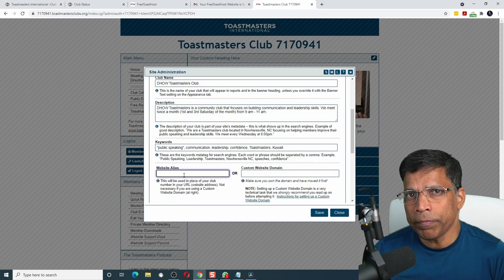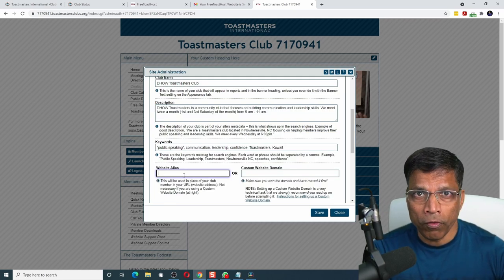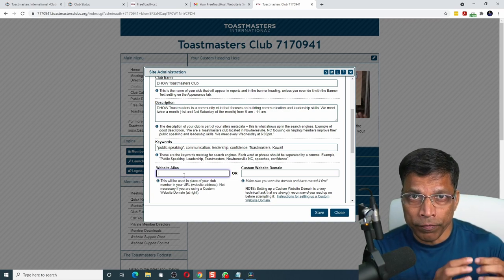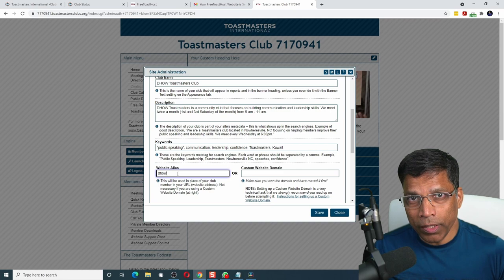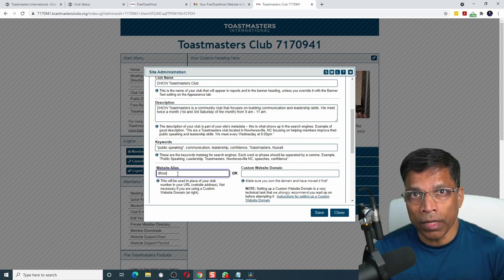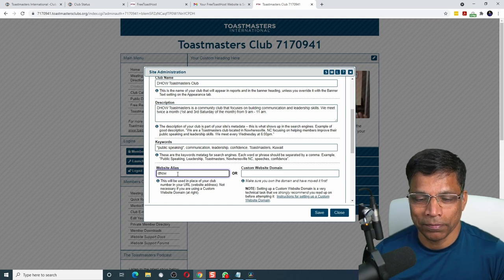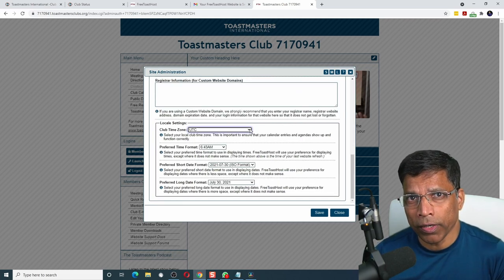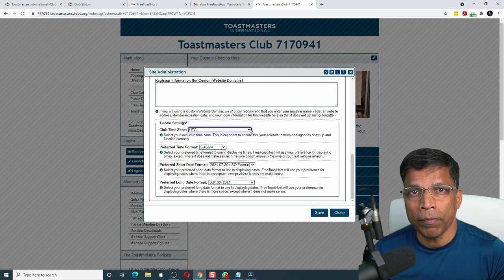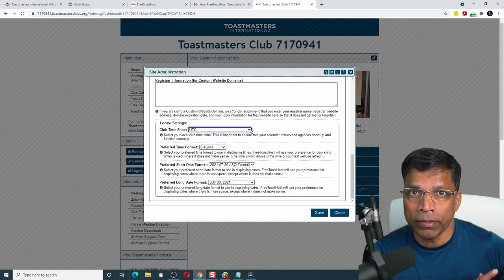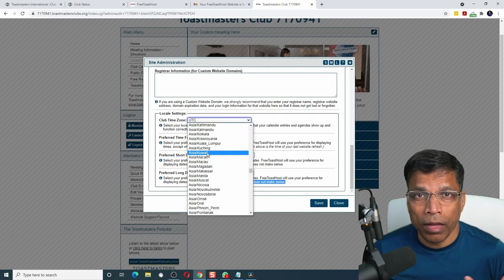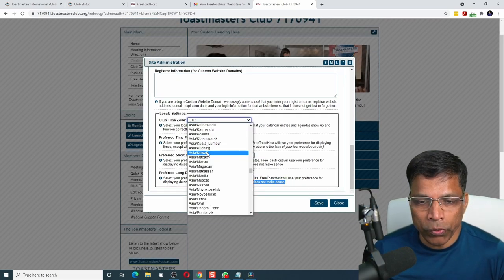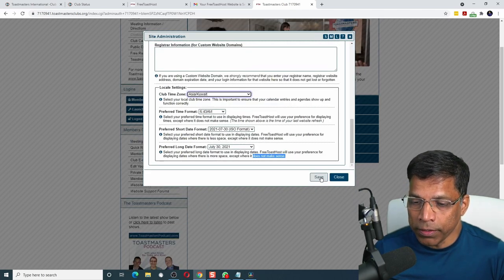You can also give a website alias. Instead of typing the club number followed by Toastmastersclubs.org, you can give the name that should be used there. Let me put dow. This means the club website will now be dow.toastmastersclubs.org. It's also a good idea to set up your club time zone, so whenever you set up your meeting agendas, it will automatically convert it into the right time zone for the people who are going through the agenda. Our time zone is Asia-Kuwait.